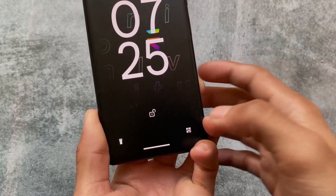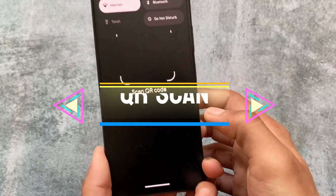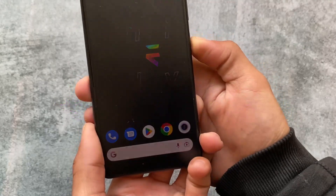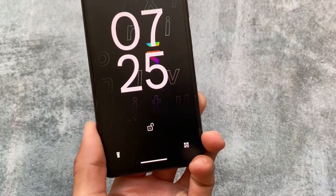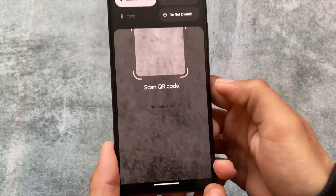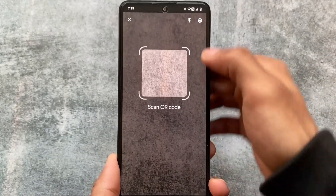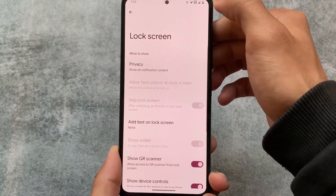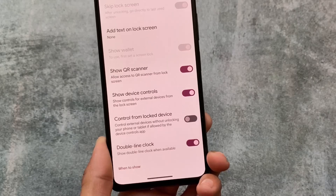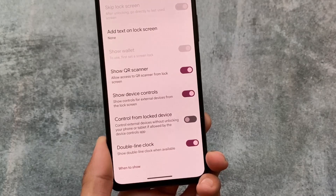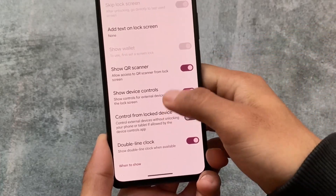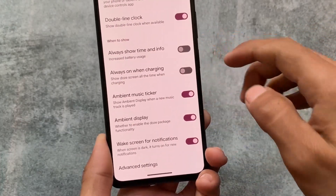Another addition is the QR scanner in the lock screen. By default it's already enabled, which is a very useful feature introduced with Android 13. If you go into lock screen options, you have the option to turn off the QR scanner — it's enabled by default but you can disable it very easily.